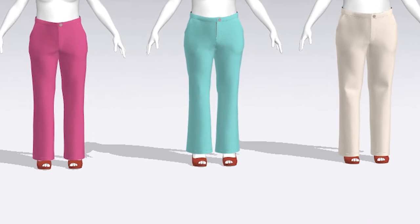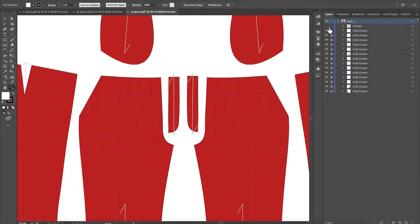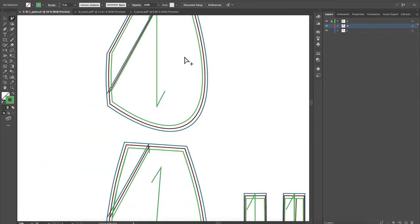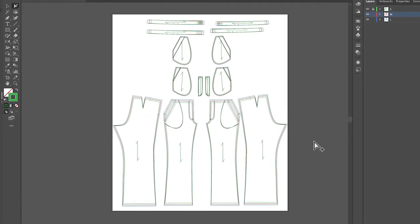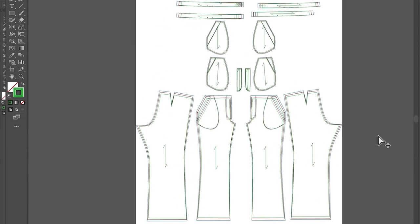Then we will bring these graded patterns to Adobe Illustrator and give them a finished look.